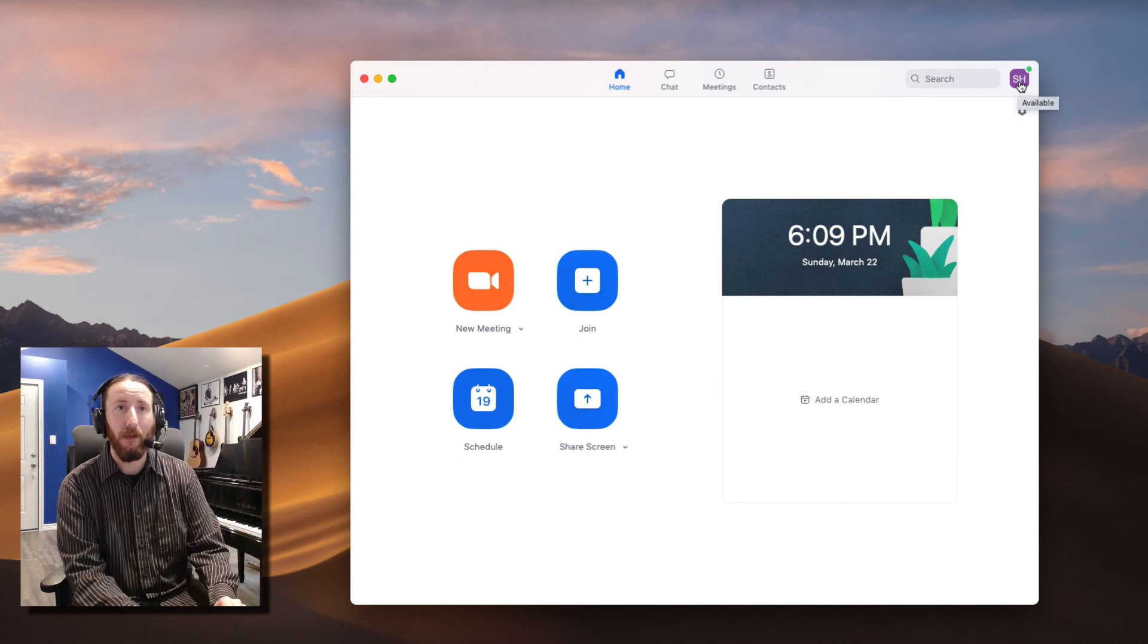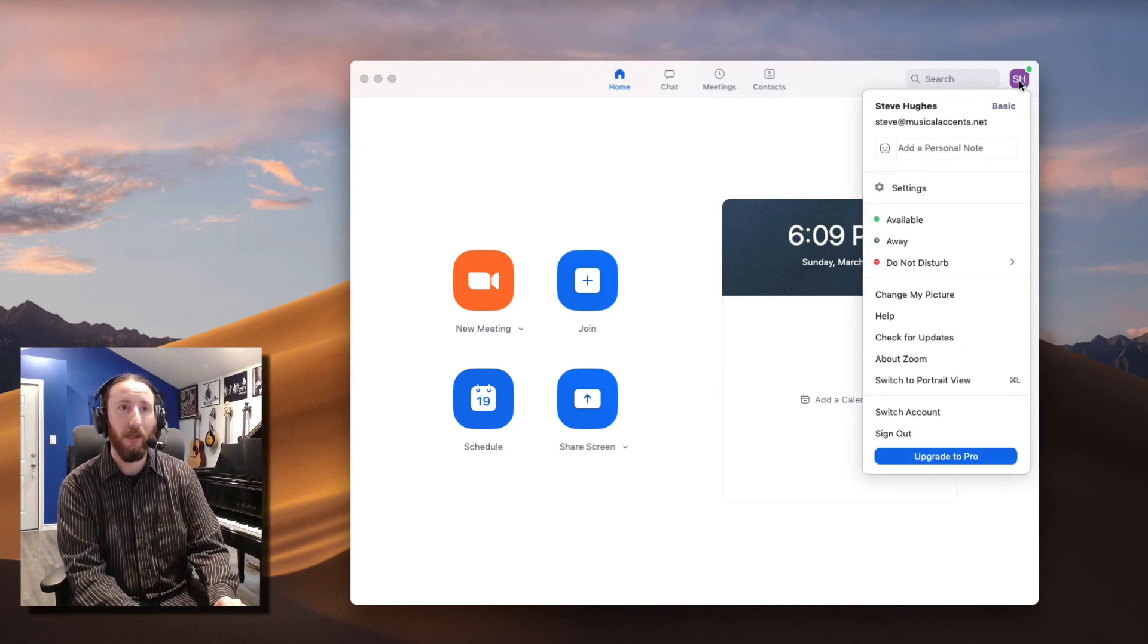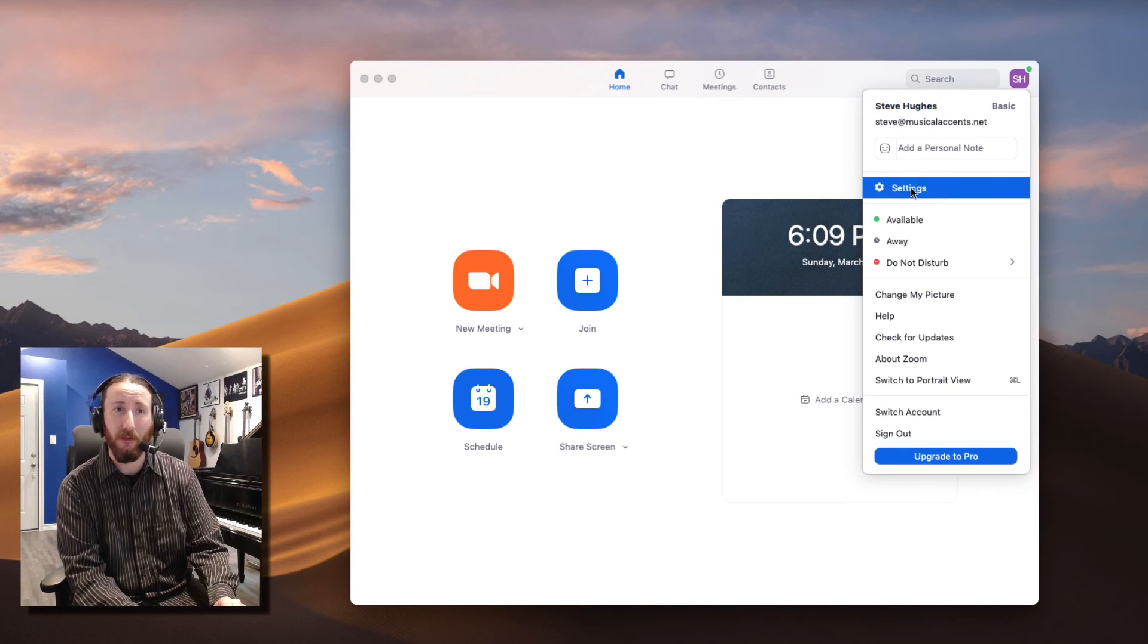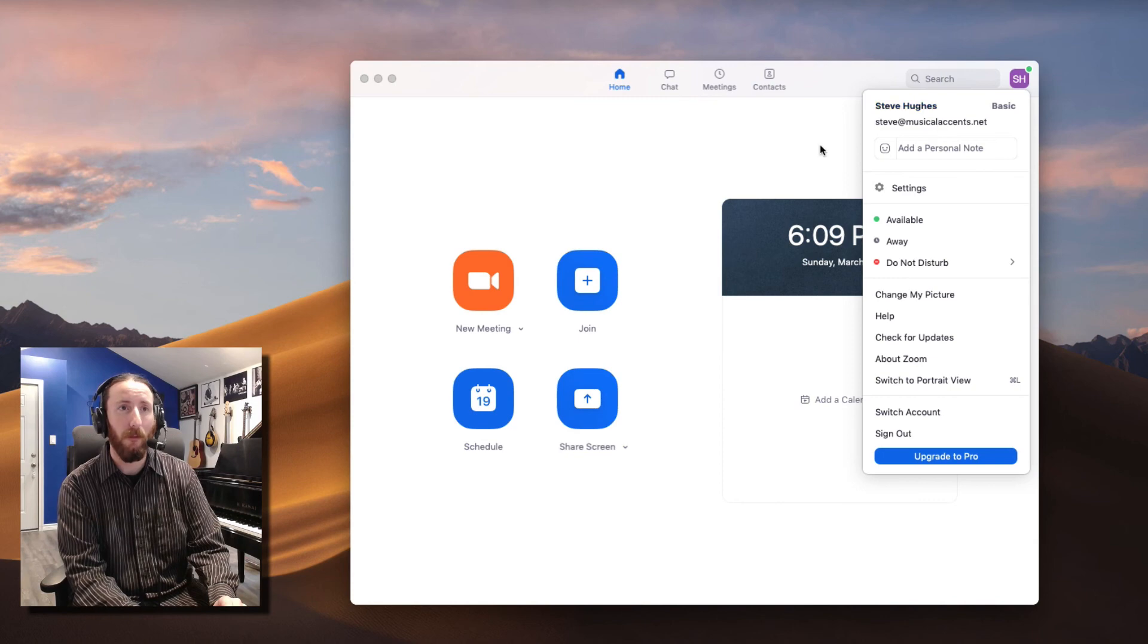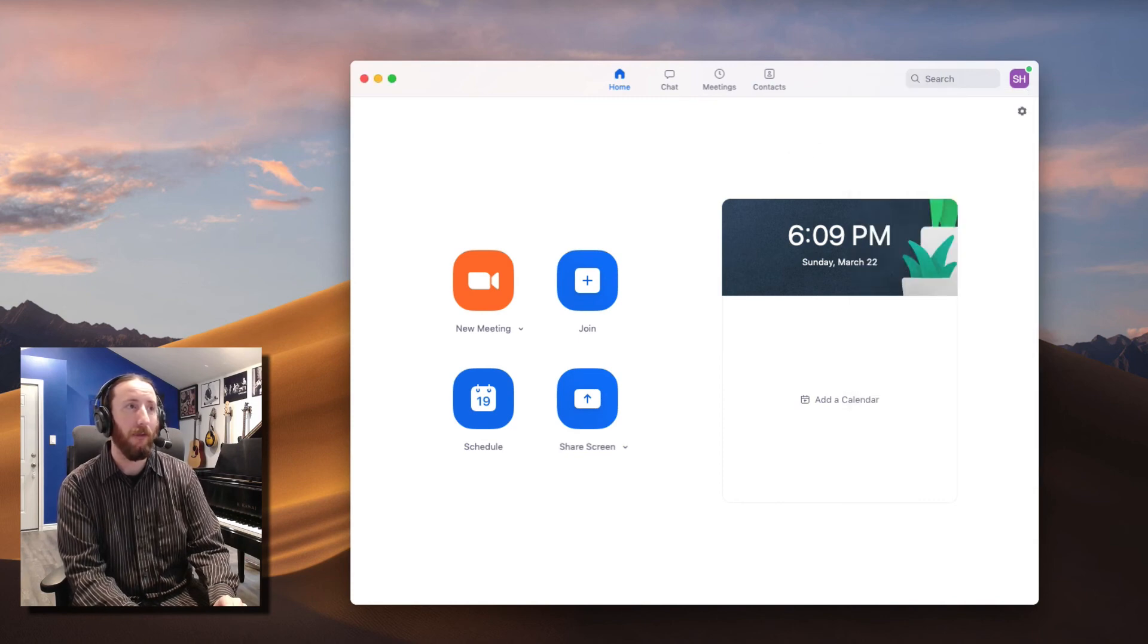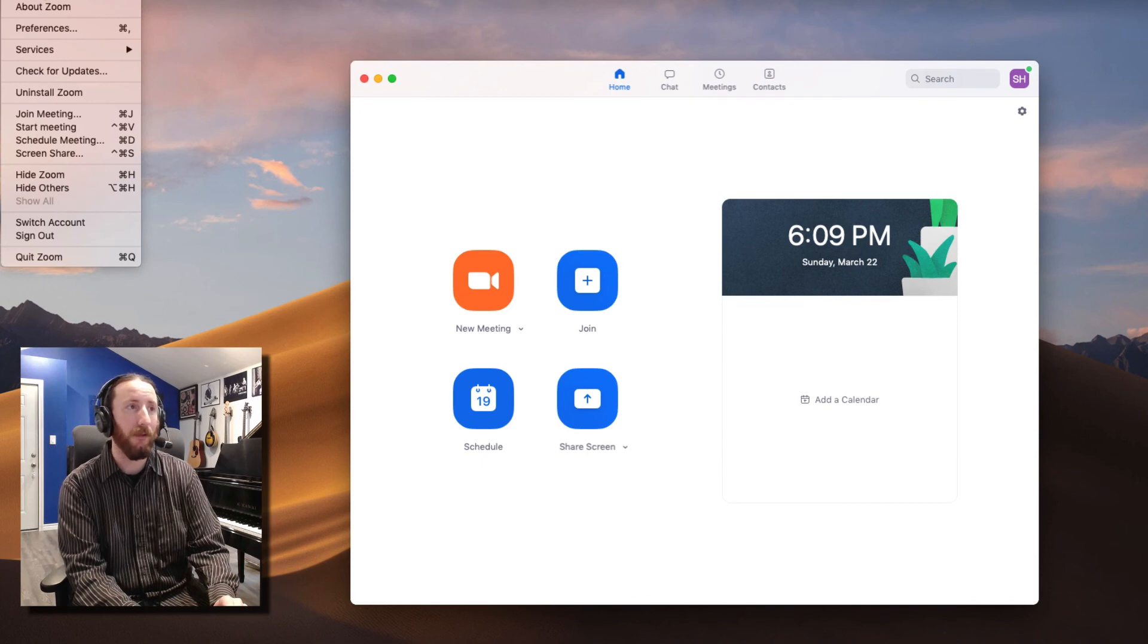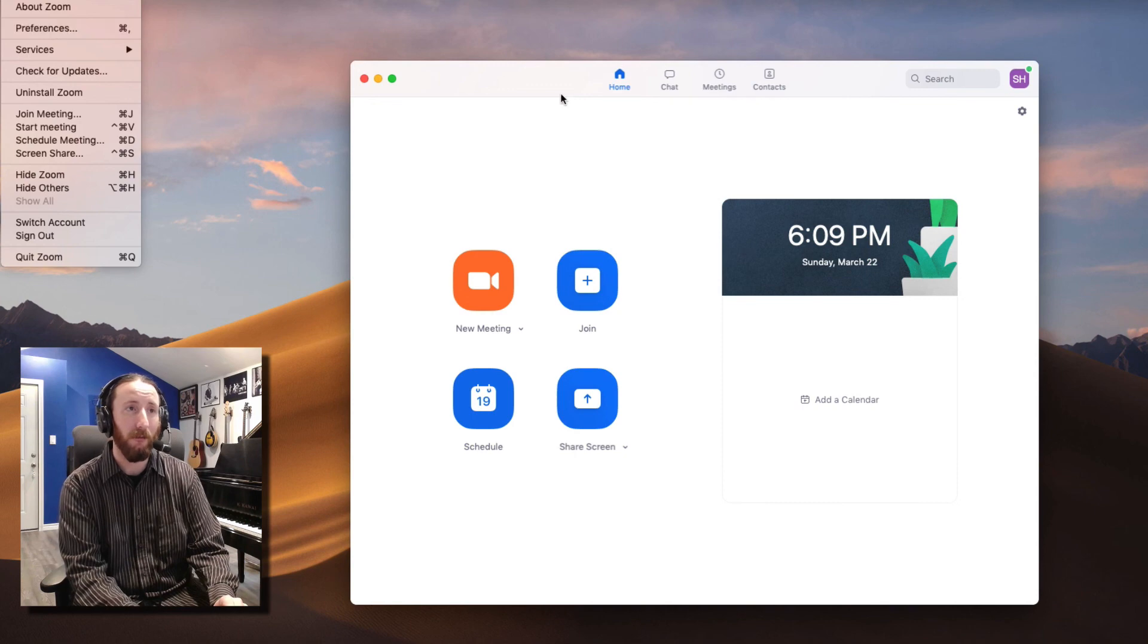And then here, this is kind of like your profile. You can change certain things, you can get the settings here, you can change your picture. So that's your profile, and then the very top left-hand corner is where your menu is. You can get to the same things from here, get to Preferences from here as well.